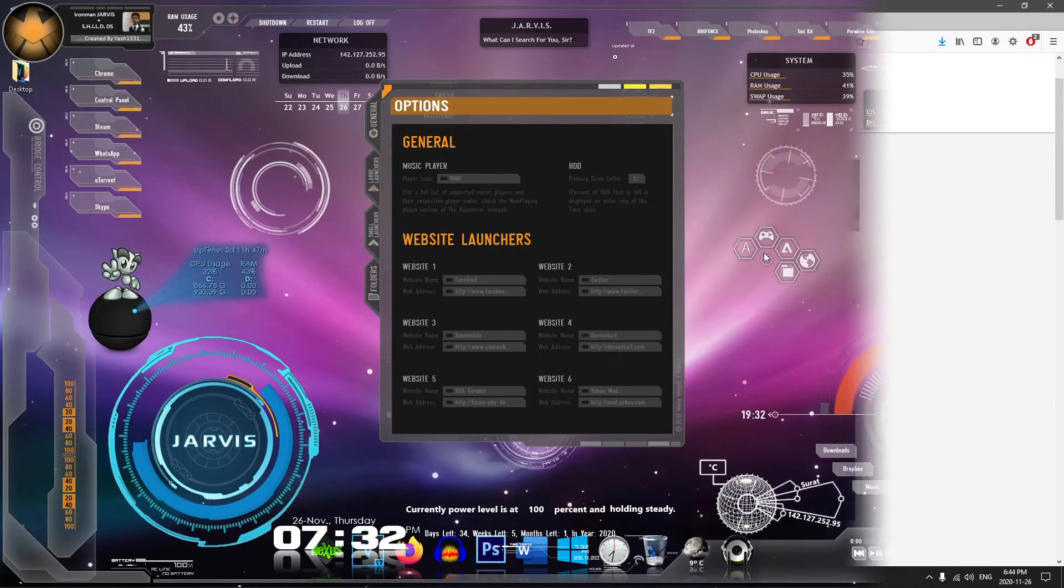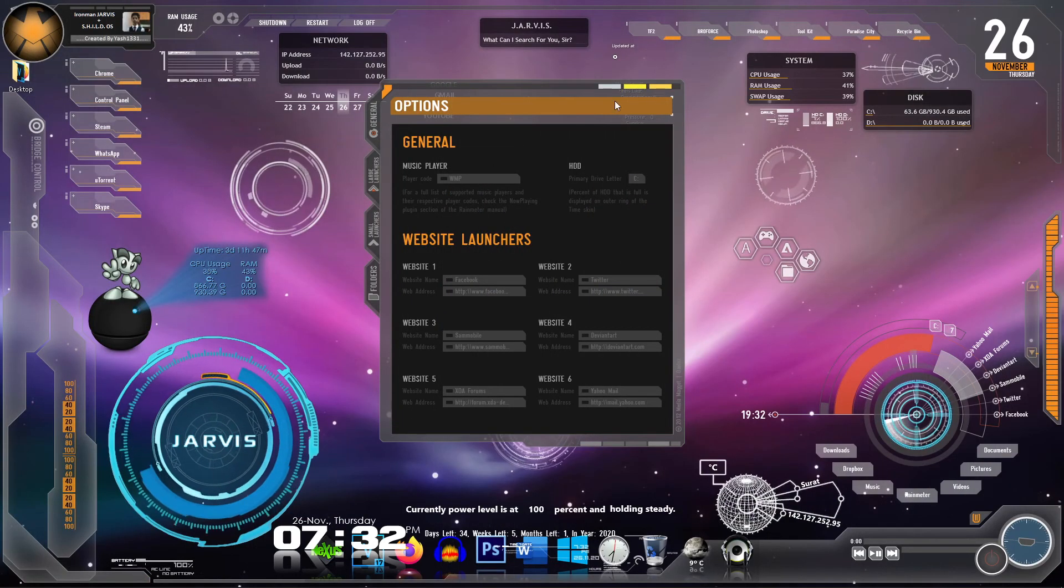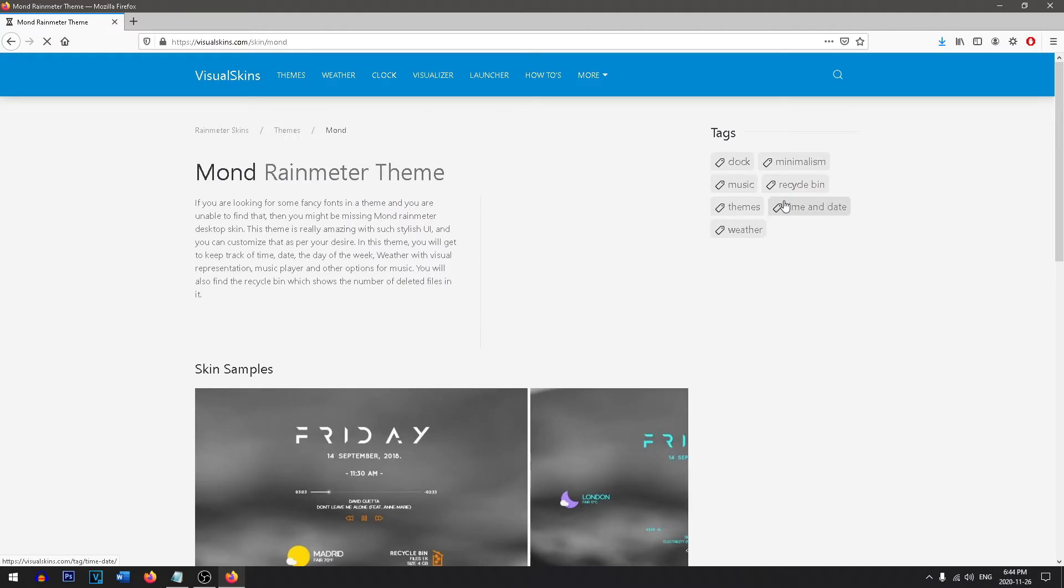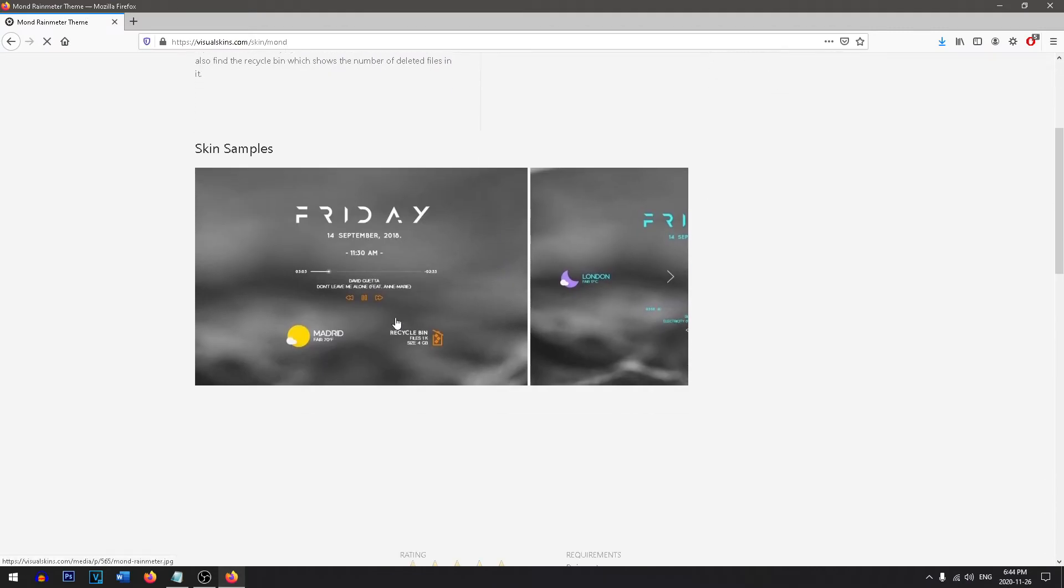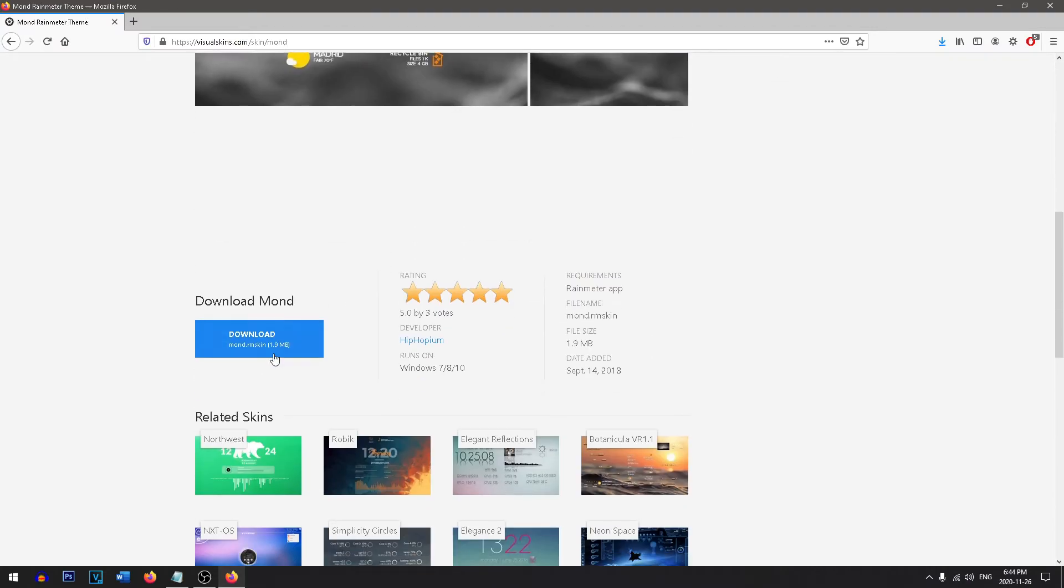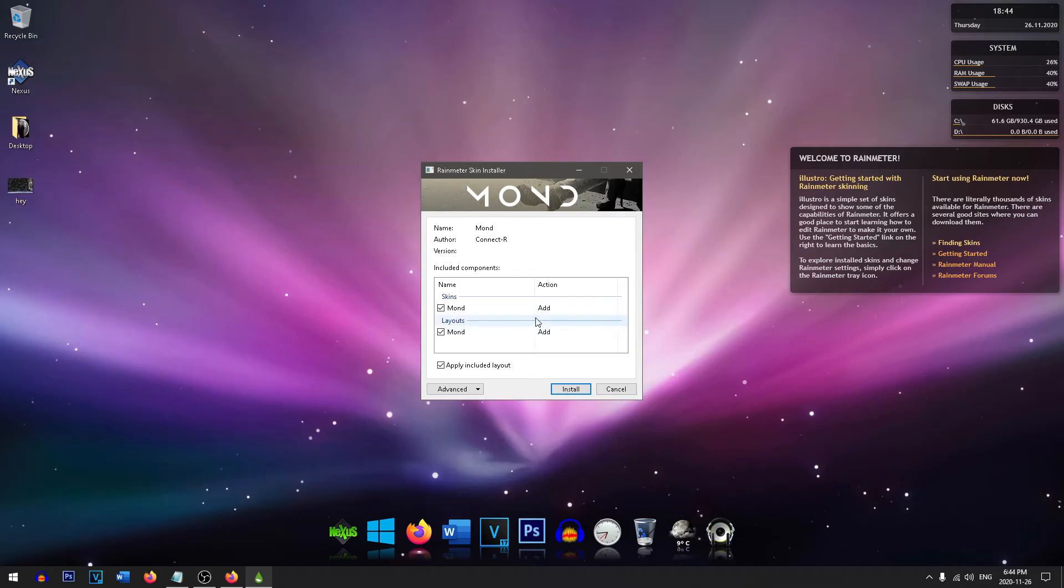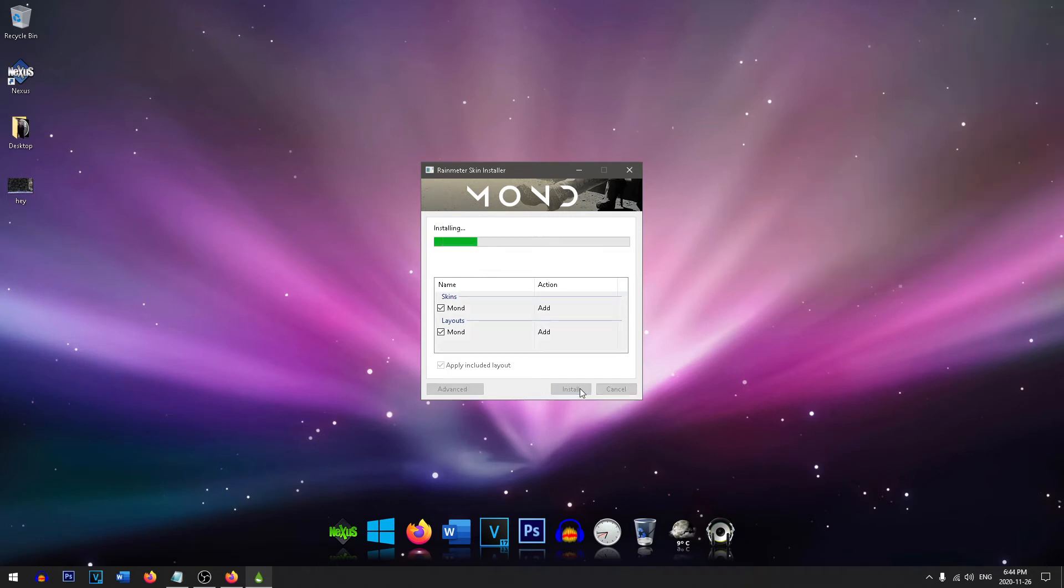For example, the Jarvis one if you wanted to. We're going to be using this one today though. You can just head on down and download it for free. Once you've done that, this screen is going to pop up and all you need to do is press install.